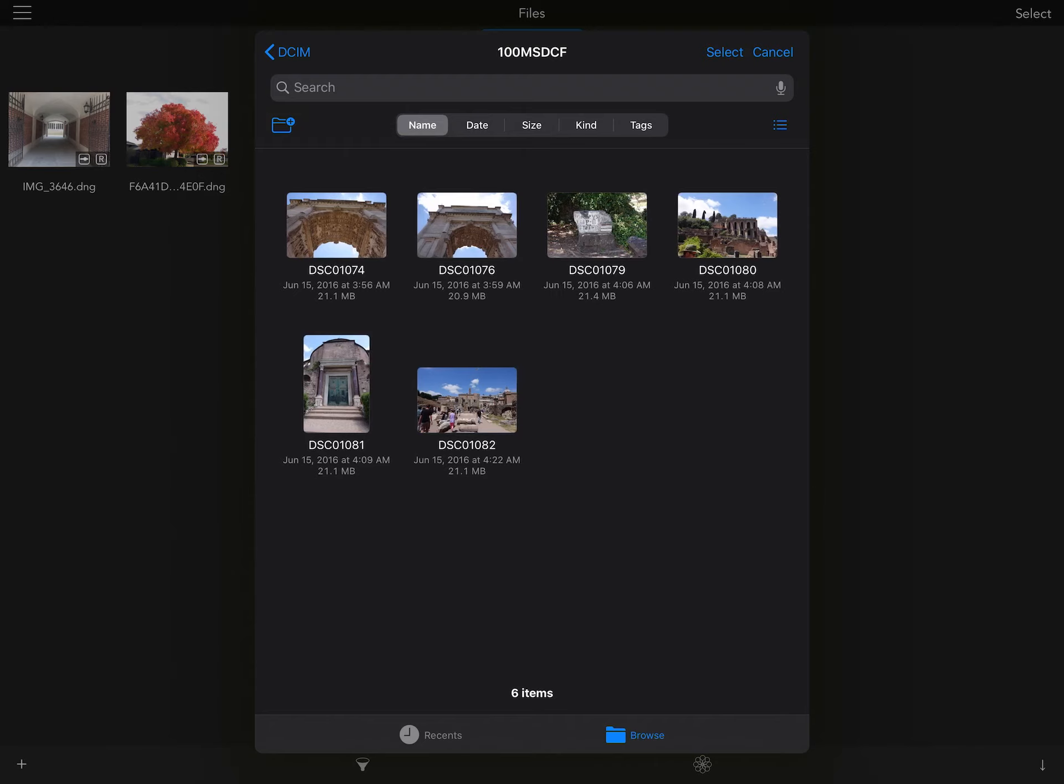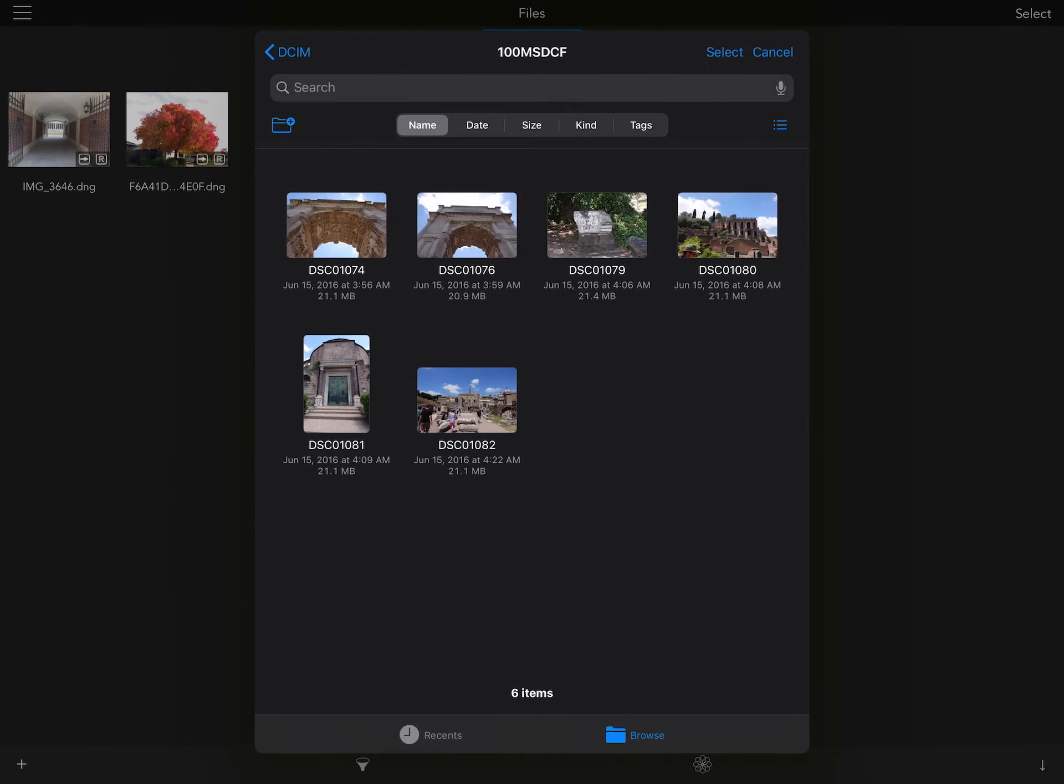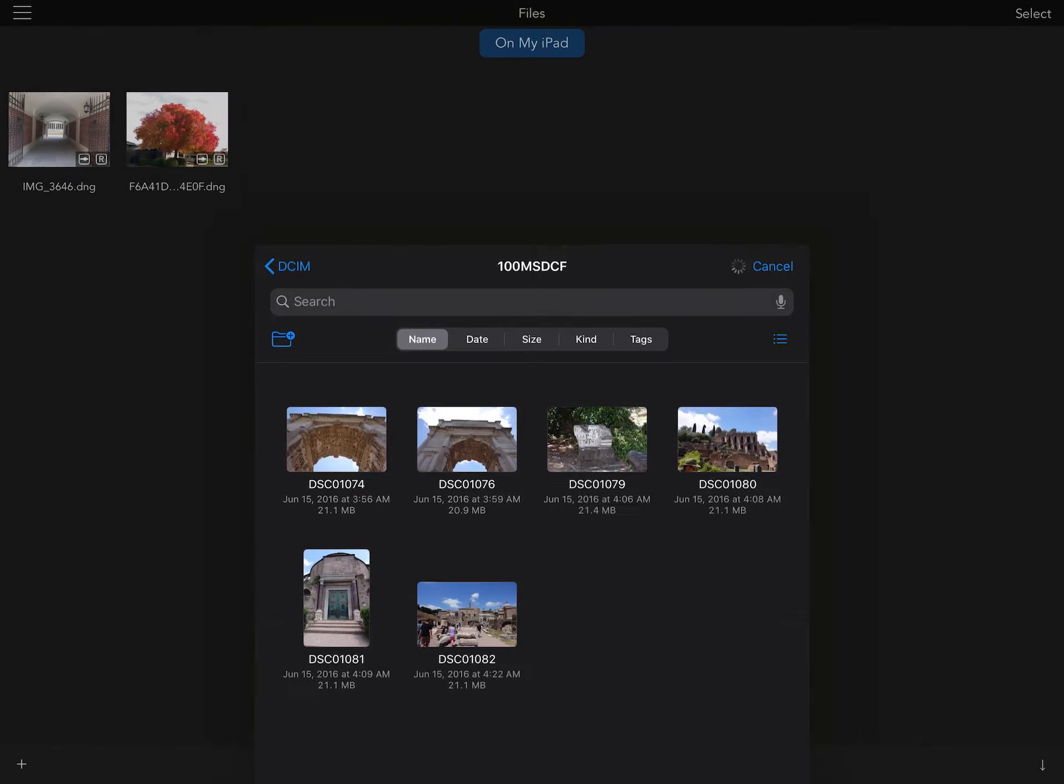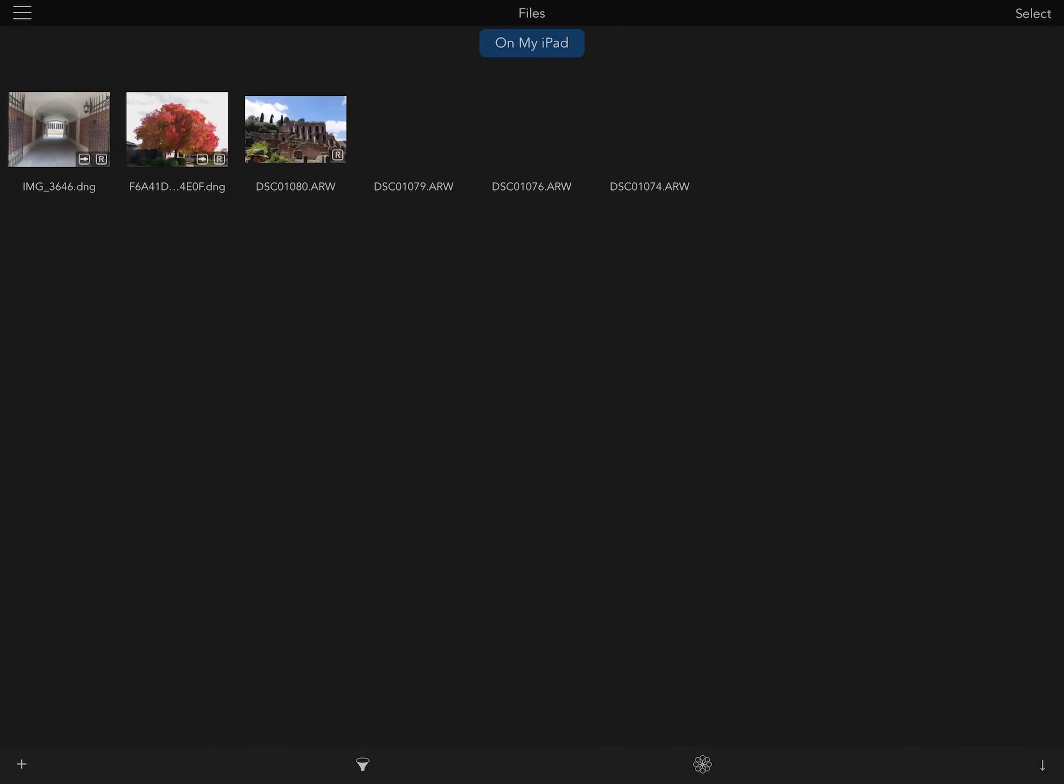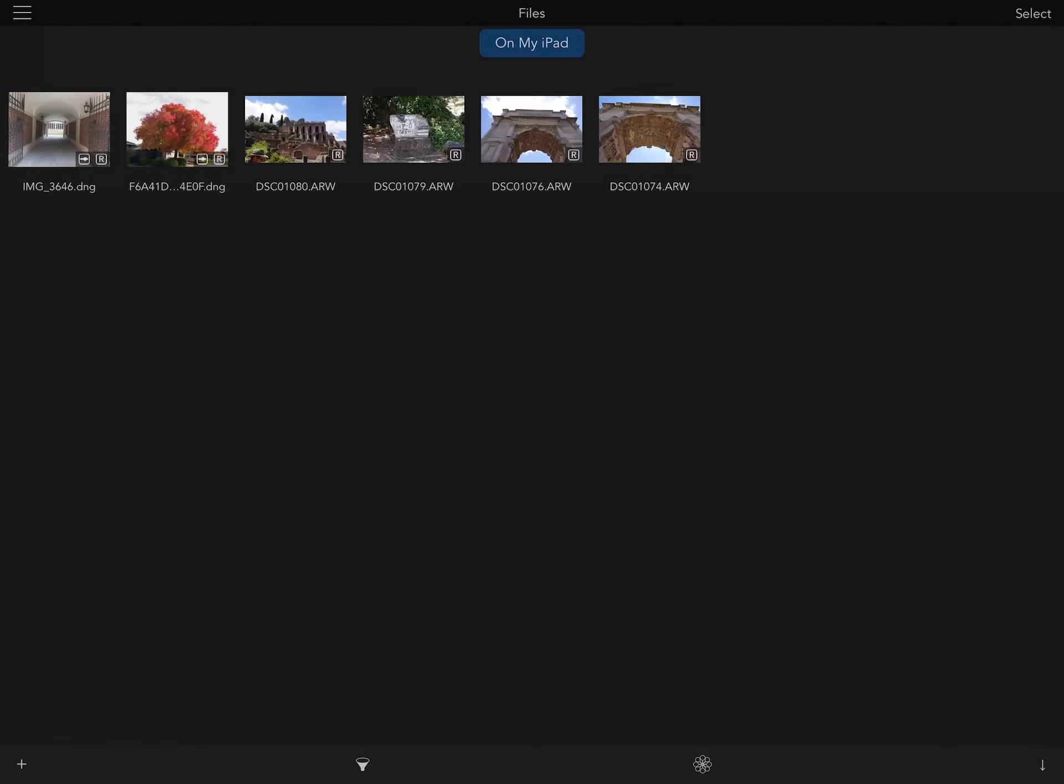I select the images that I want and tap Open. The files are read off the card and imported directly into Raw Power.